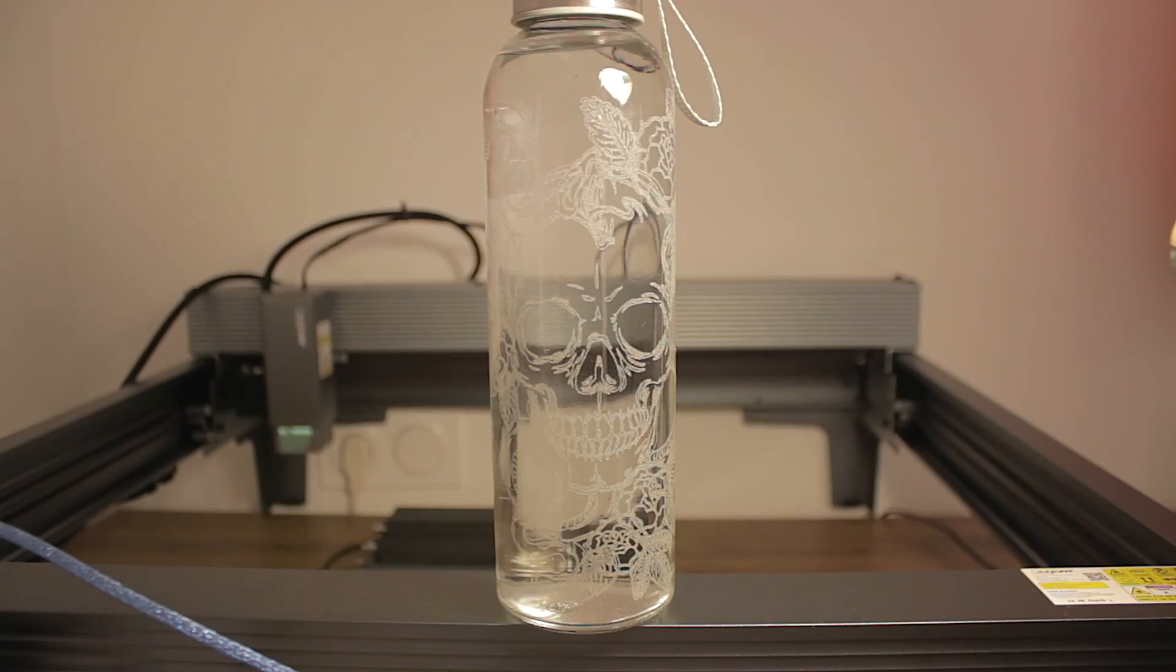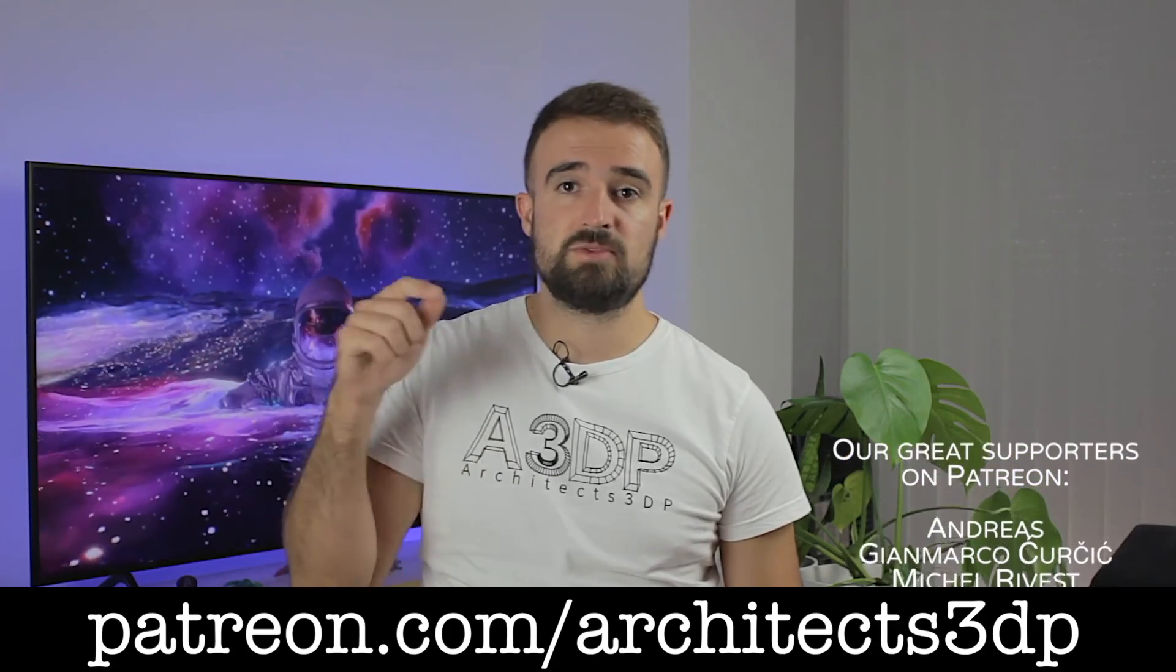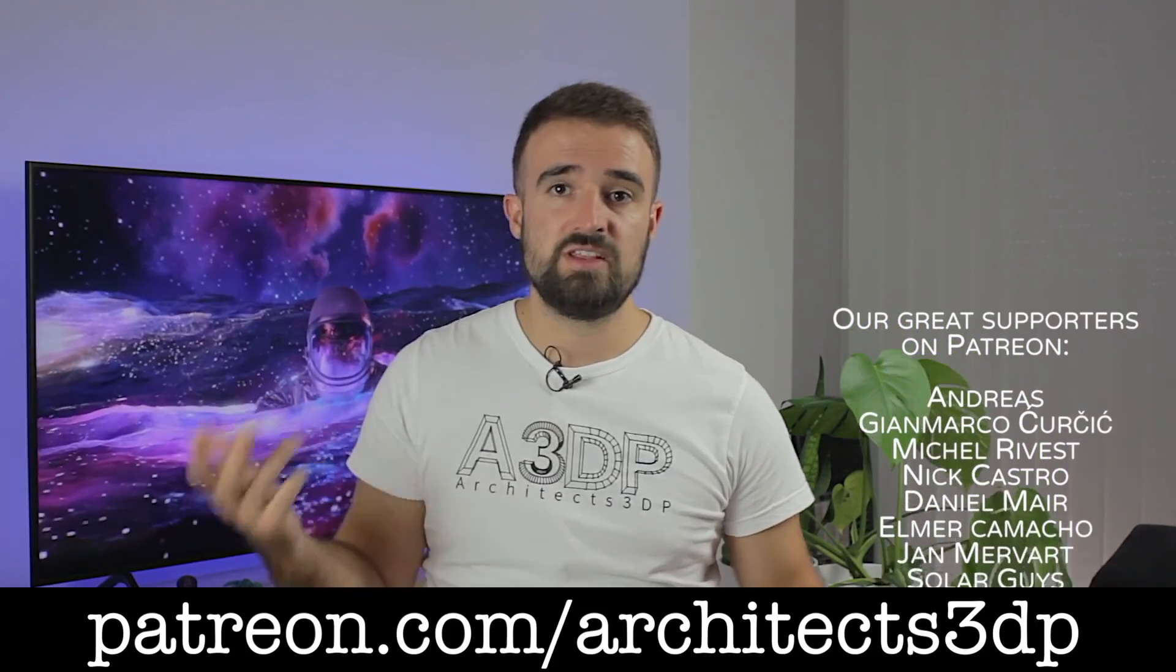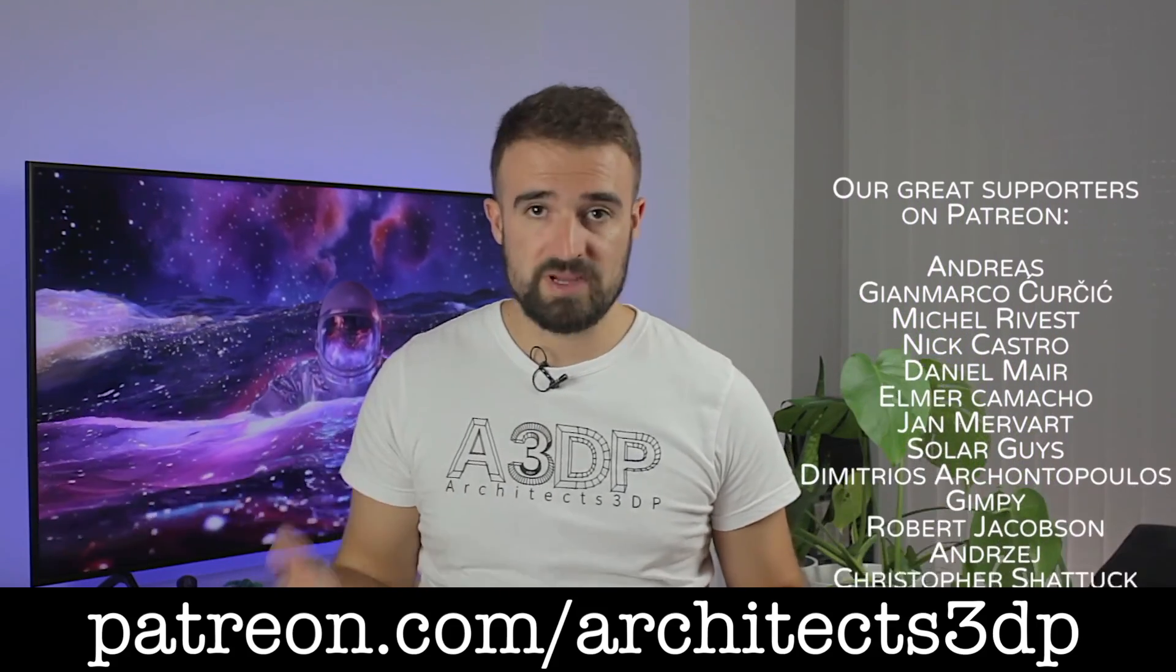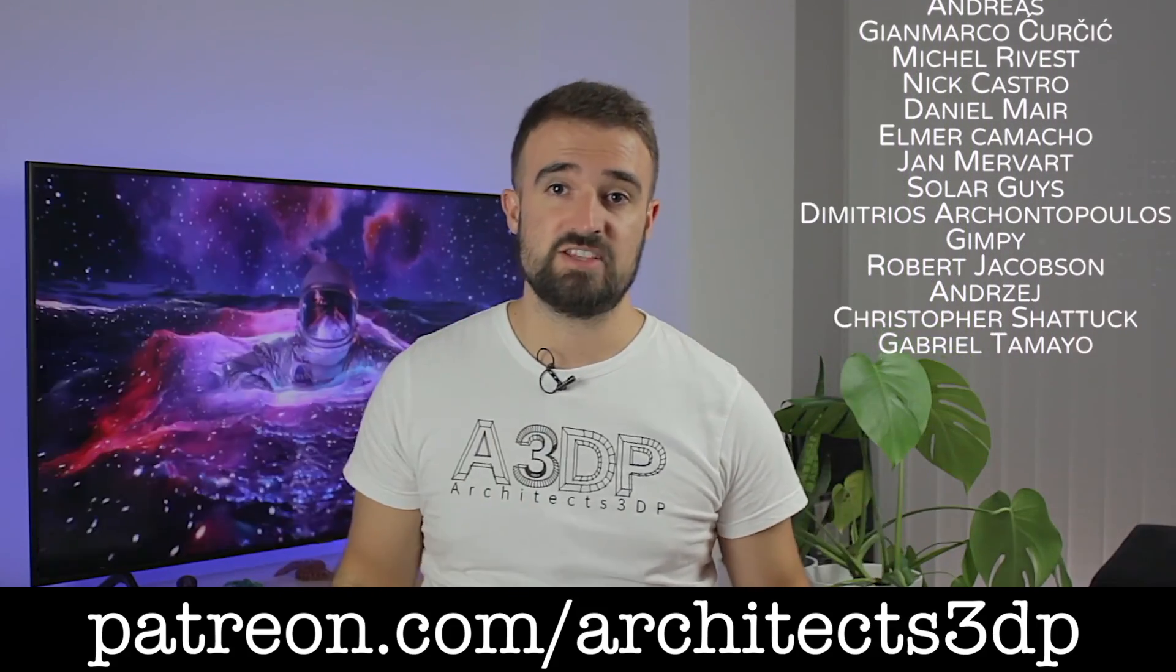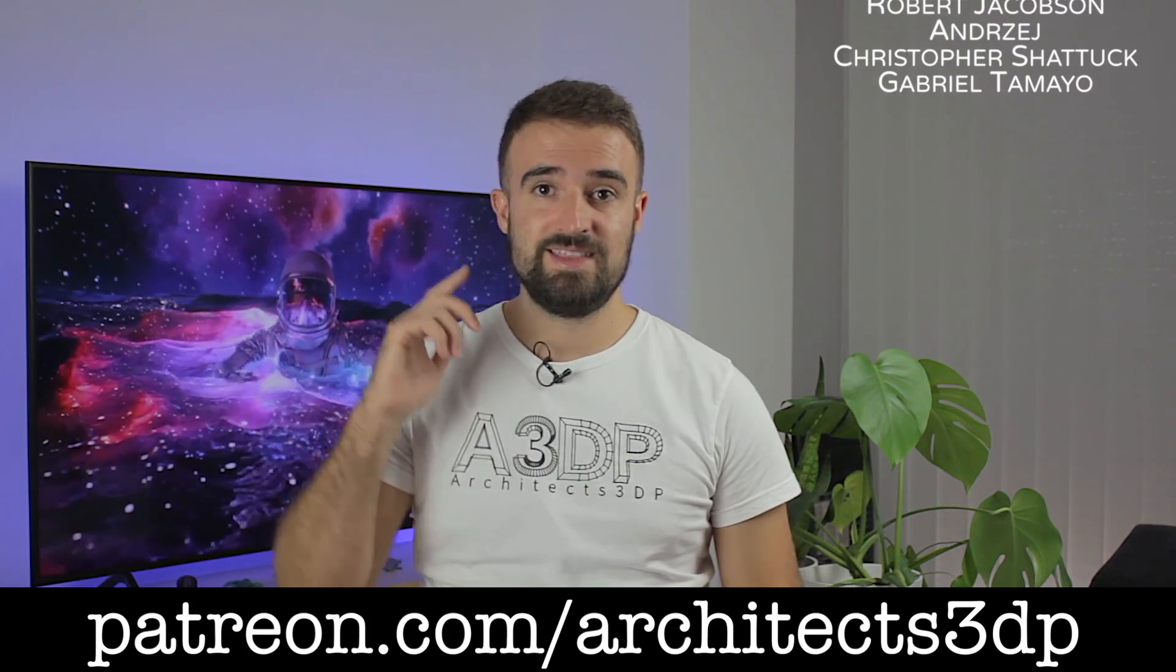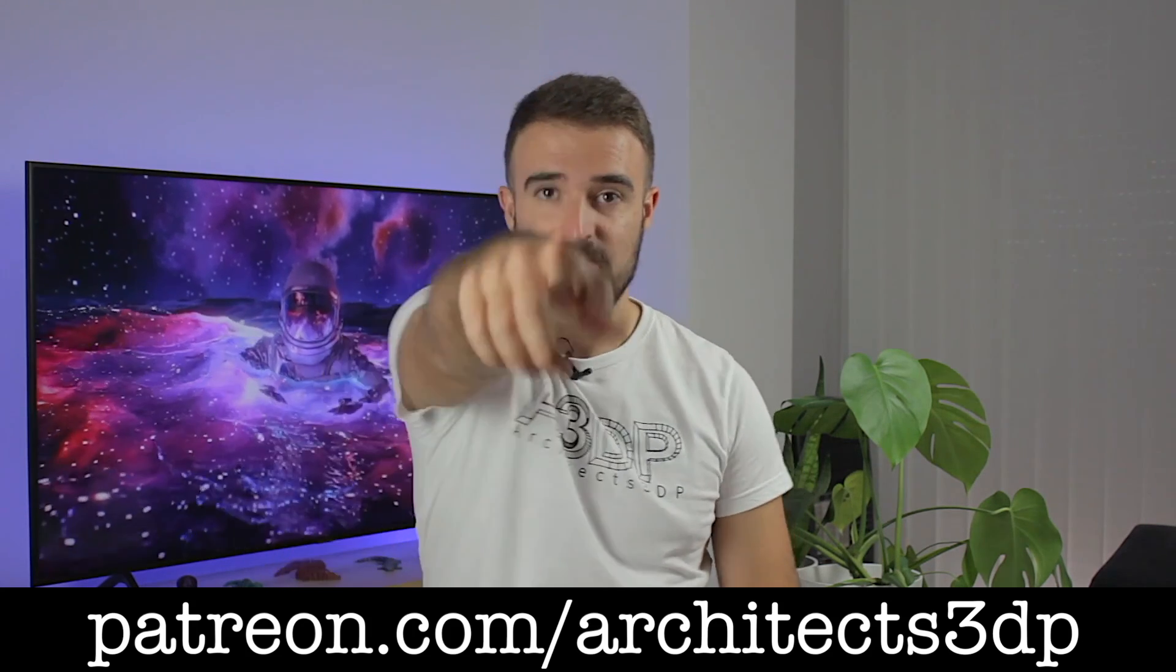Alright guys, so we're going to end the video here! To finish, please make sure you are subscribed to the channel, consider supporting my work on Patreon, as all these amazing people do, and as always, see you in the next video!